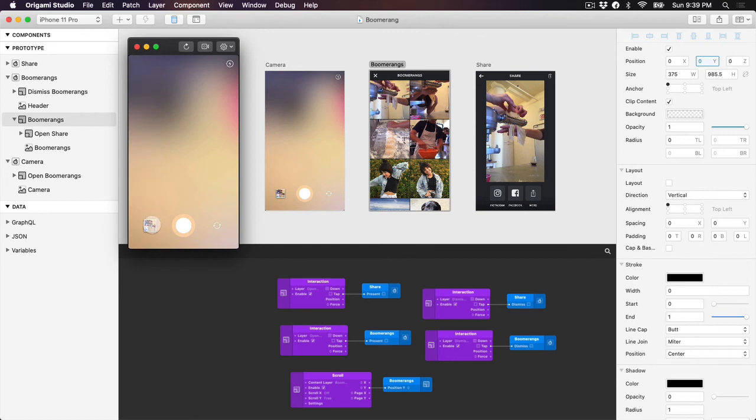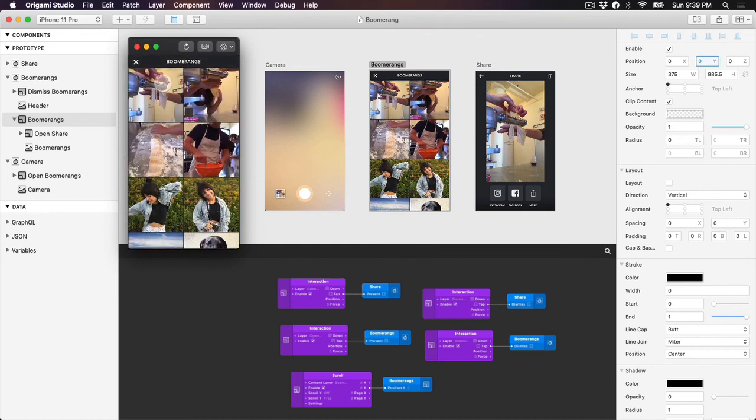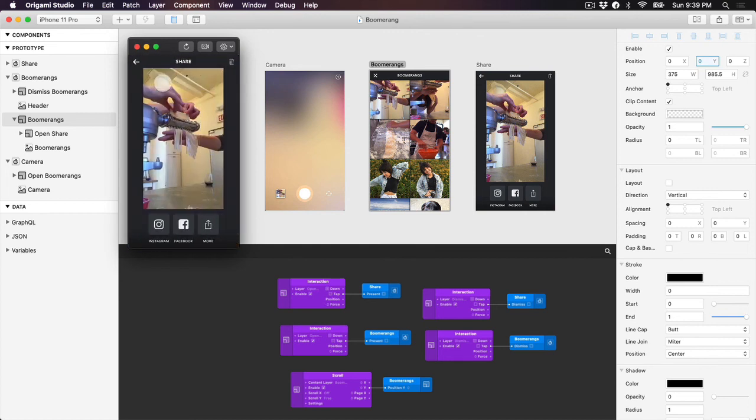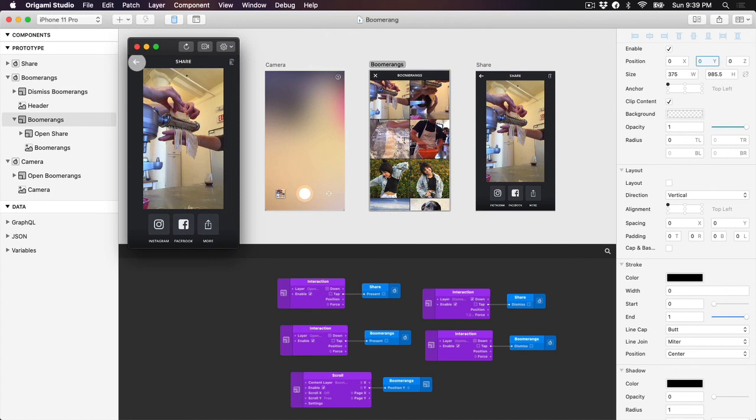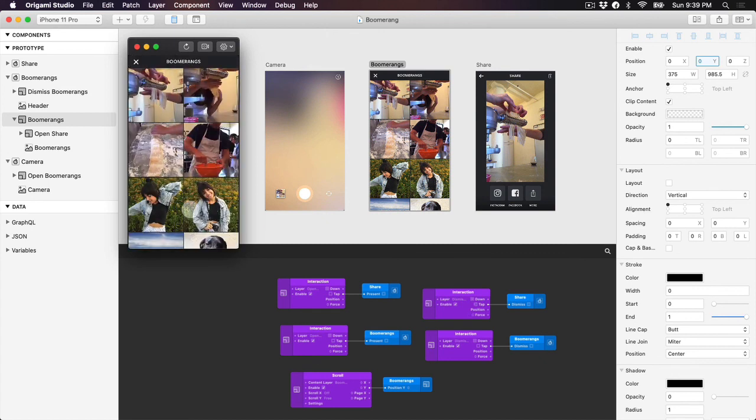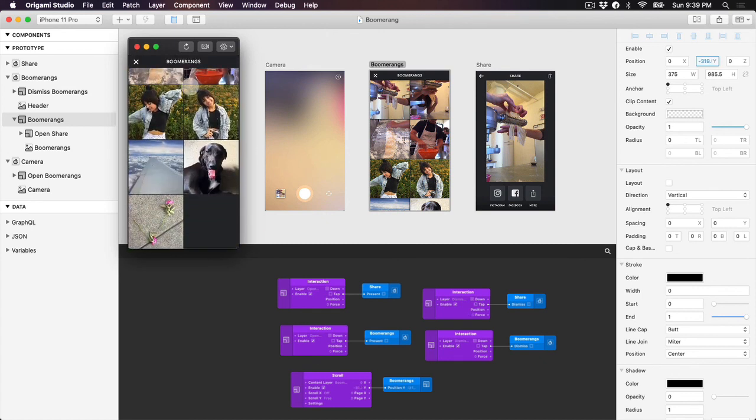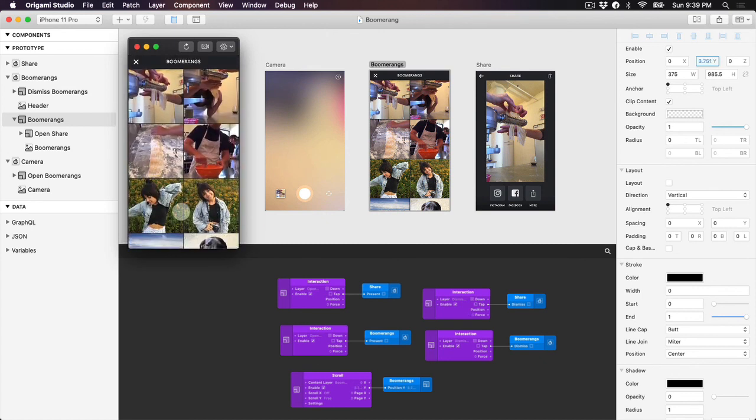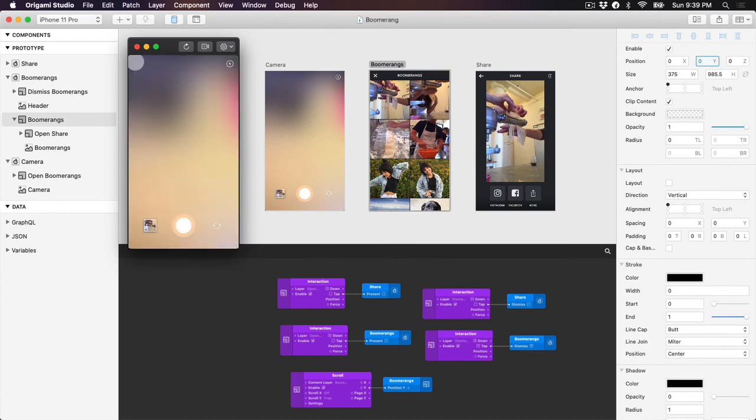So to summarize, quick interactions are a great way to save time when creating flows with lots of screens in Origami. The underlying patch logic is still the same whether you use quick interactions or decide to connect your patches manually, so you can use whichever method you feel most comfortable with.